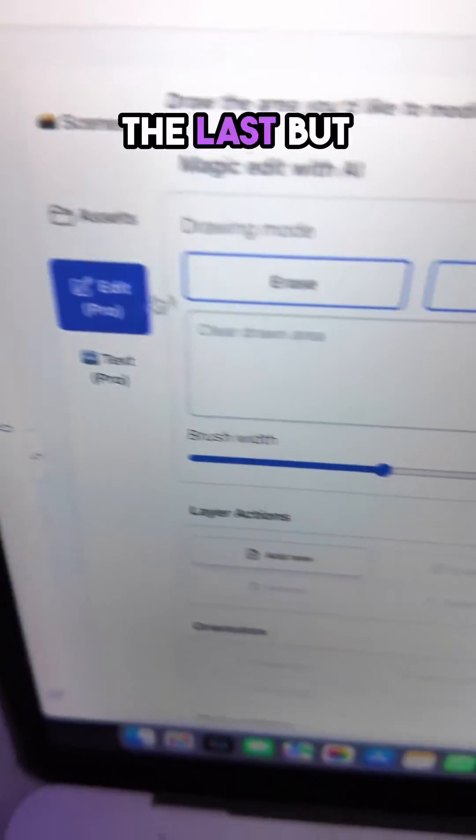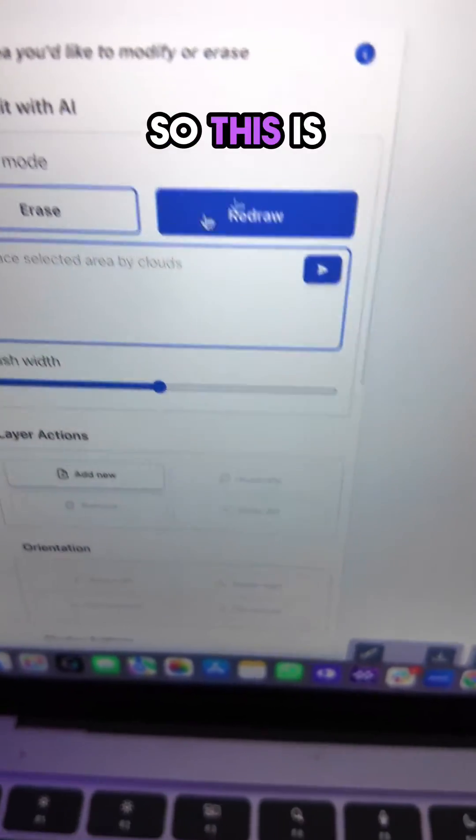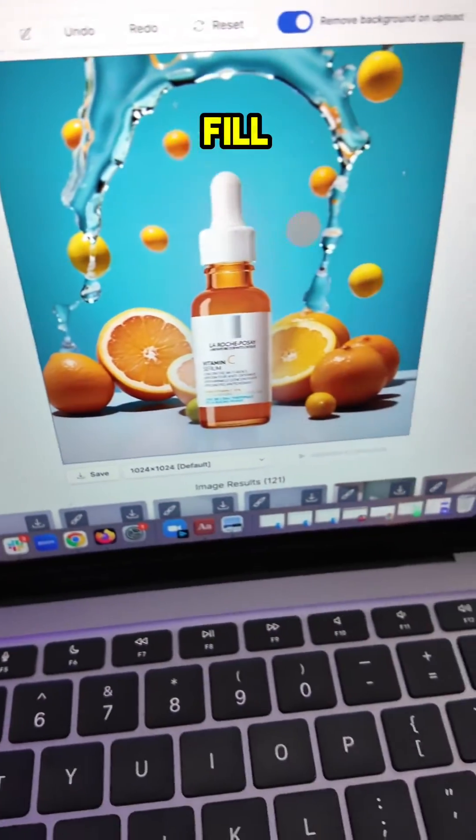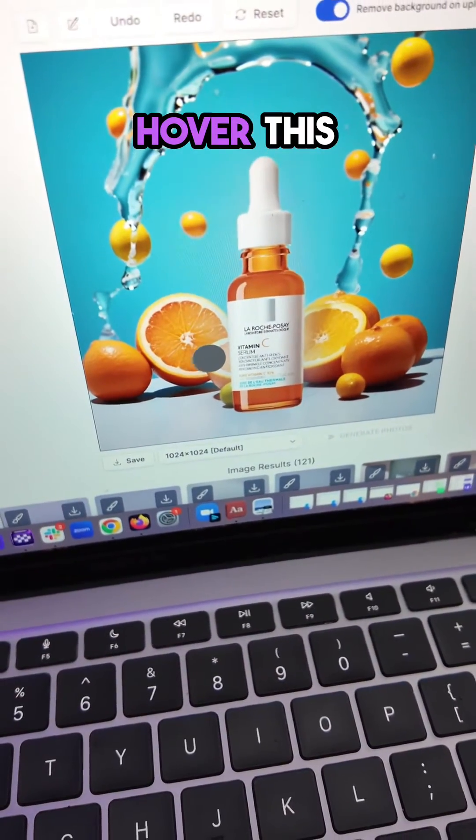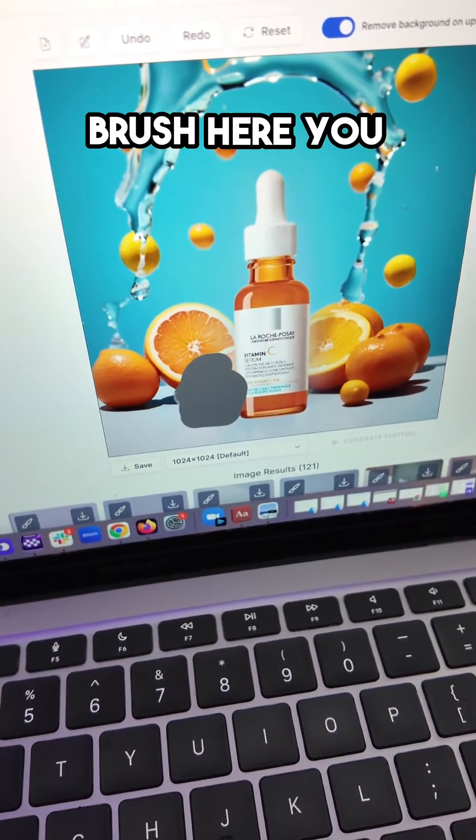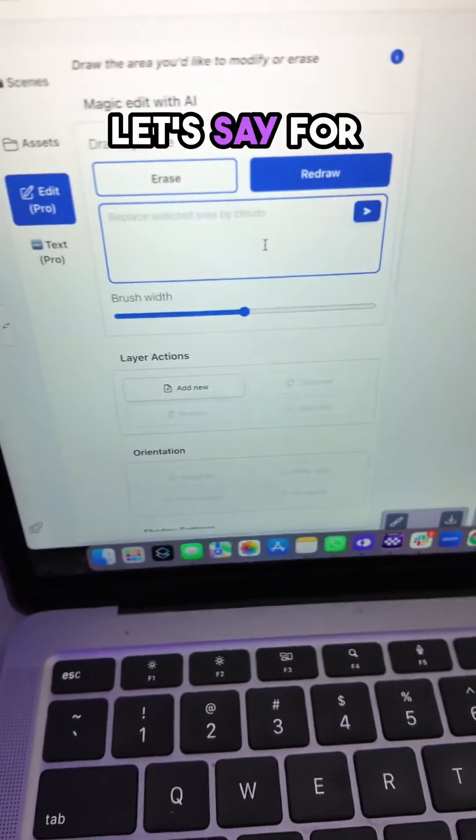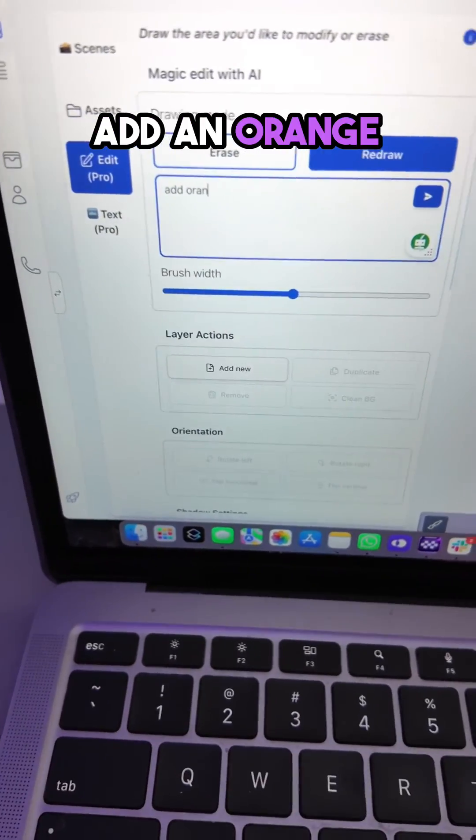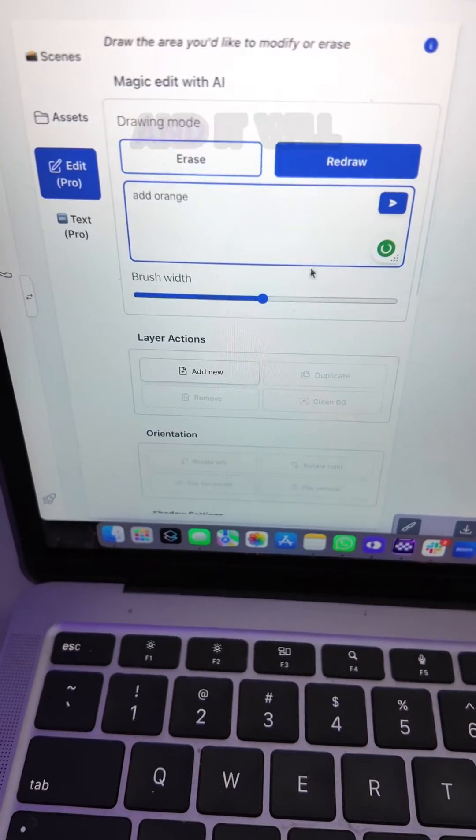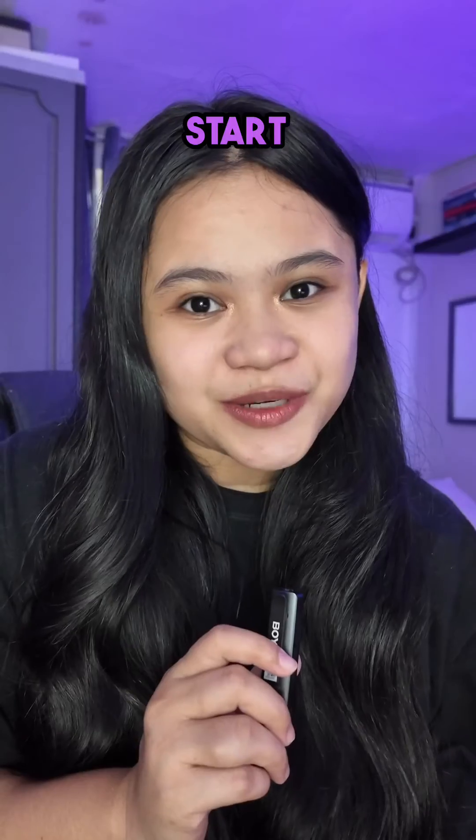And of course, last but not the least is the edit. So this is more like the generative fill. When you hover this brush here, you just have to type a prompt. Let's say for example, please add an orange and then just click enter and it will generate an orange for you.